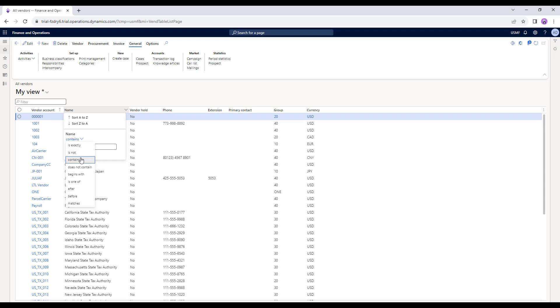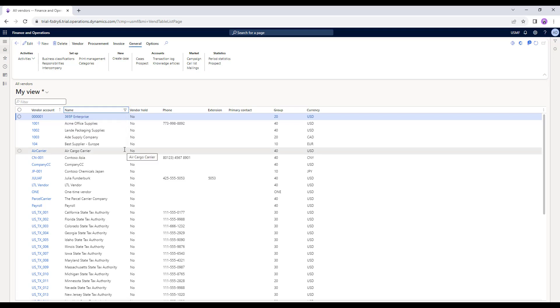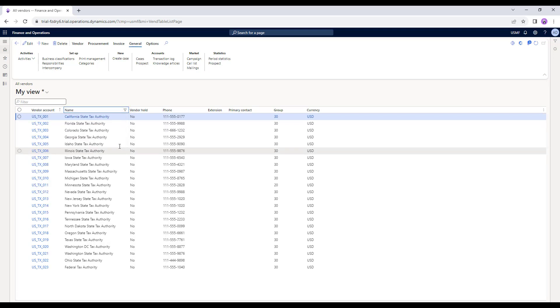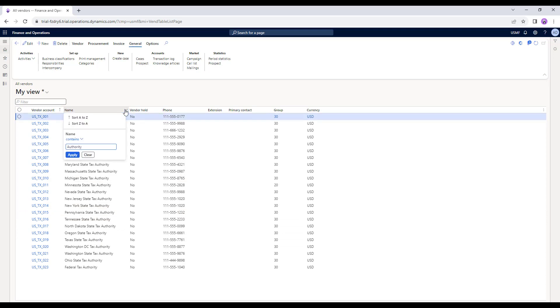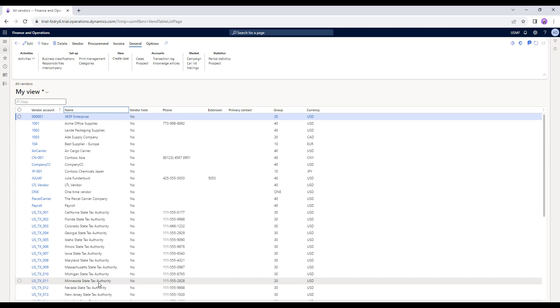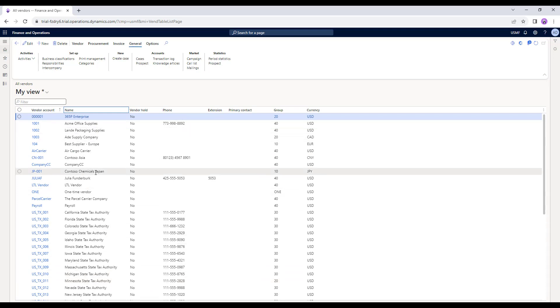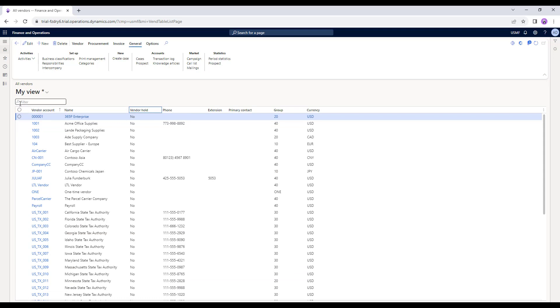If I do contains, and I type in search for the word authority, and show me all the vendors that match this particular filter. If I click on apply, then you will see that the system brings up all the names of the vendors where it has the keywords that I typed in, which is authority in this case. Now to clear the filter, you can also go to the same column and click on clear. The filters will be removed and you will see the list of all vendors available. That's how you do the filtering using the quick filters or the filters on the columns.